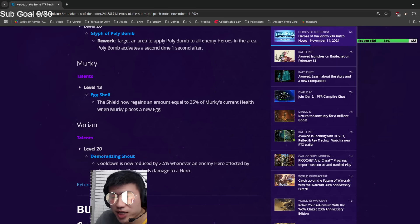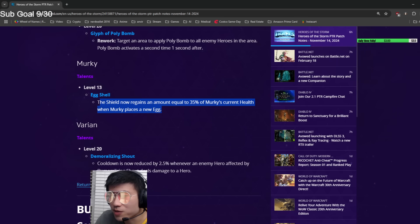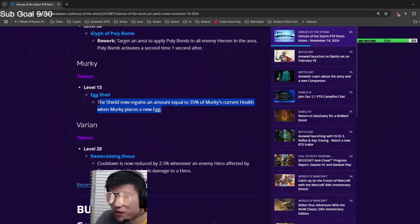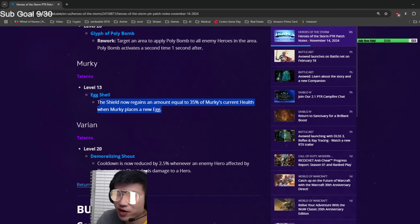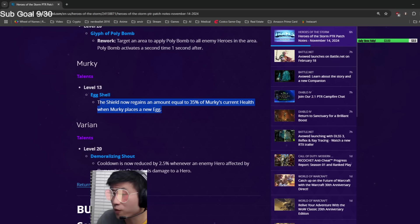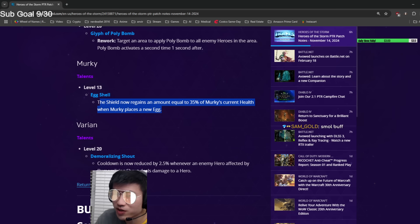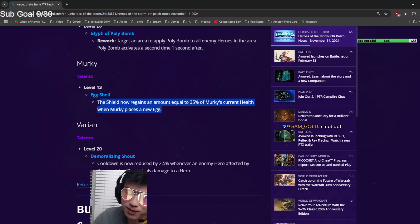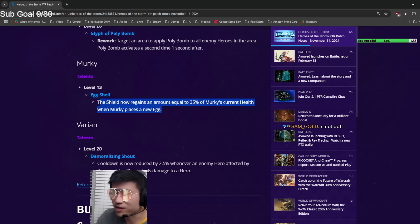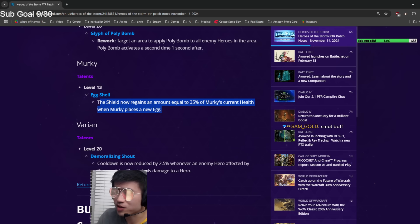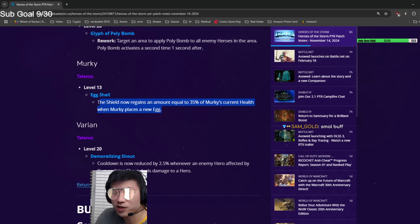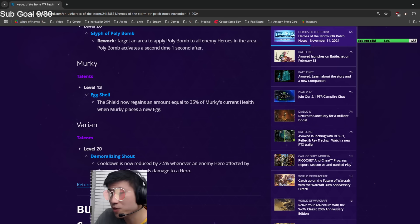Murky Eggshell: tiny buff. Now you can get a little bit of the shield back every time you place a new egg. Before, you would just get the shield when you respawn, but once you lose it you can't get another shield until you died again. Now you get a little bit back every time you place your new egg. Kind of nice, not gonna change much but it's cool.